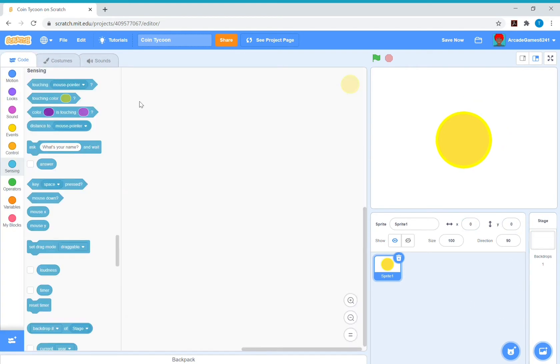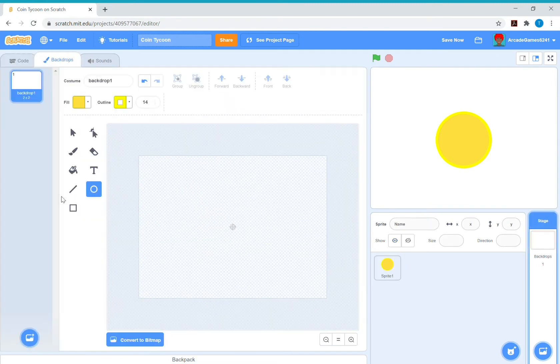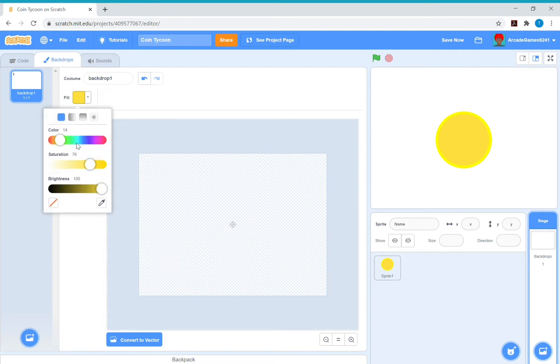So now you're going to make a backdrop, whatever you want. So I'm just going to do blue and that's it.